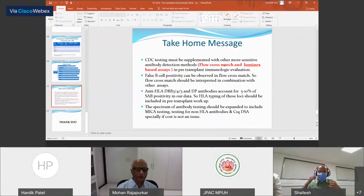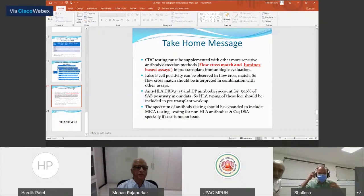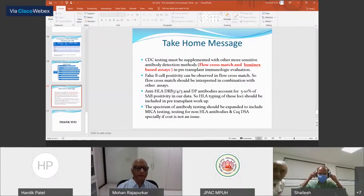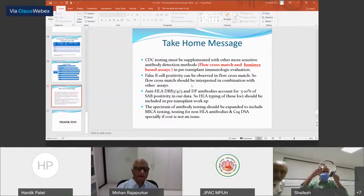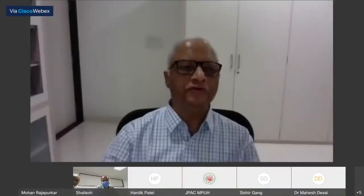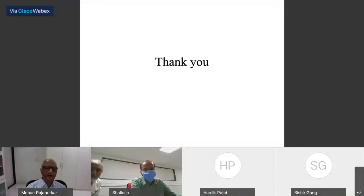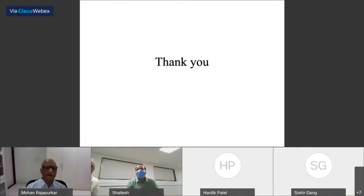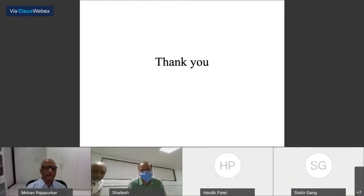Thank you very much. Thank you Amit for this excellent presentation. I would recommend every postgraduate student to go and meet Amit sometime when he is a bit more free, and understand these in relation to the well-being of your patients. Thank you very much for making it simple.